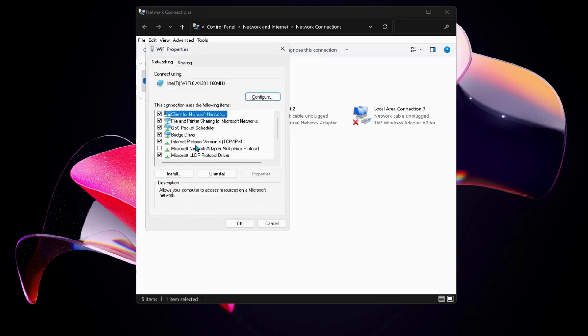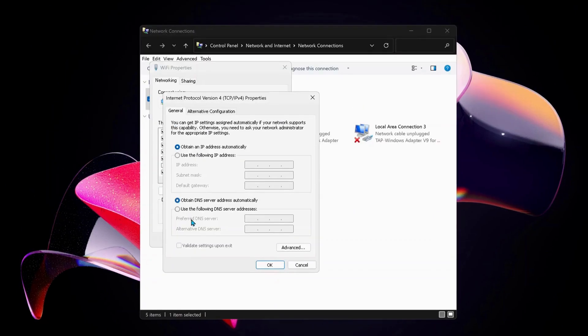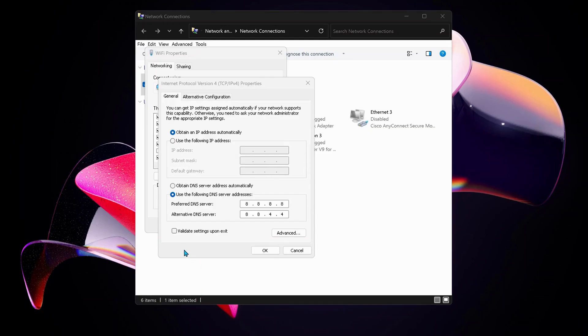Next, select Internet Protocol version 4 and click on Properties. Then we need to select this option: use the following DNS server address. For preferred DNS server type in there 8.8.8.8, and then for the bottom one which is alternative DNS server, type in there 8.8.4.4. Also make sure to check this option: validate settings upon exit.